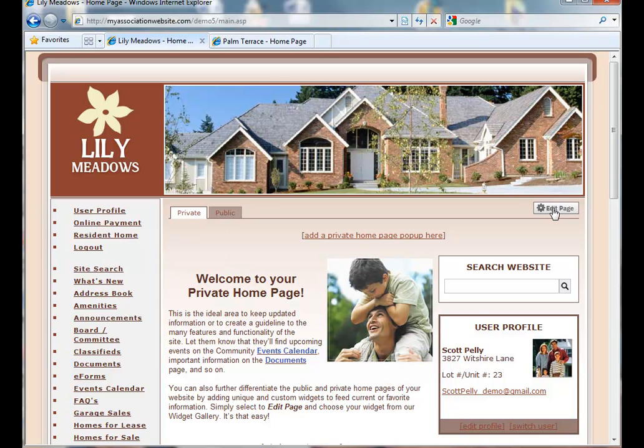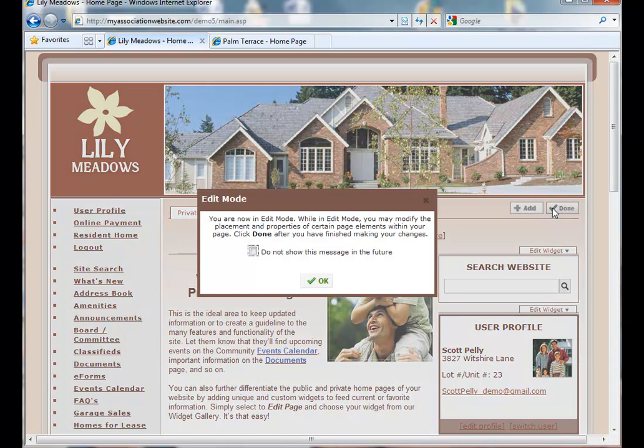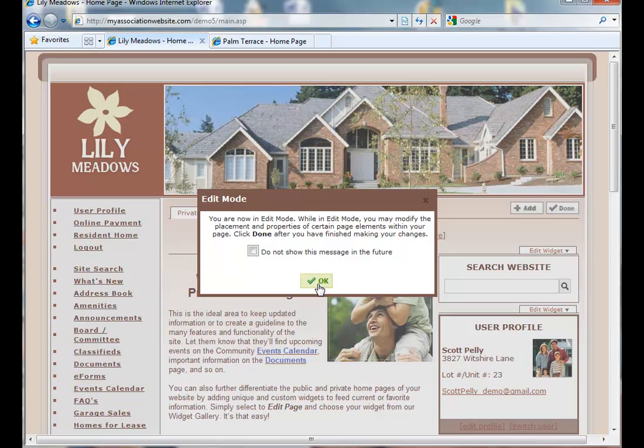Click on the Edit Page tab on the top right corner. You will initially get this pop-up box. It's letting you know that you are now in edit mode and when you have completed customizing the page, to click the Done button in the top right. For this demonstration, I'm going to check the box so that it will not show this message every time we edit the page.